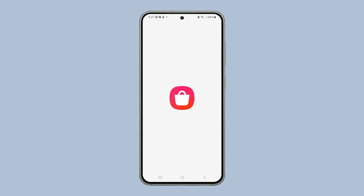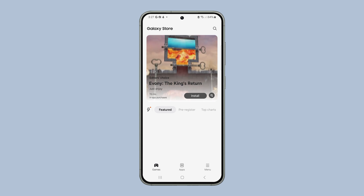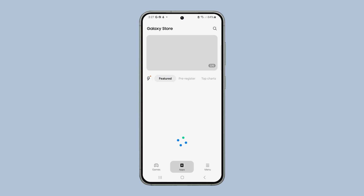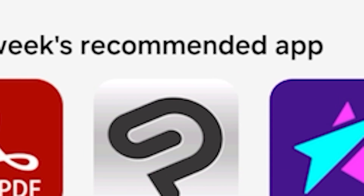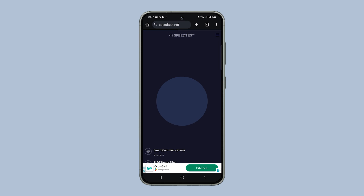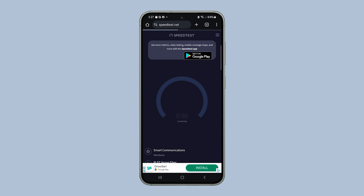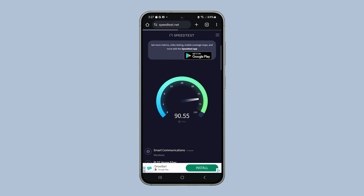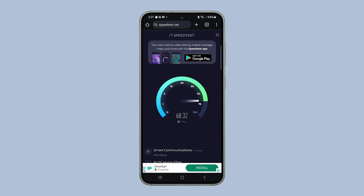If it still won't let you download, check your internet as it might be pretty slow. Just launch a browser and log on to speedtest.net. If it's a connection problem, try restarting your router and your phone — it will often fix this issue.